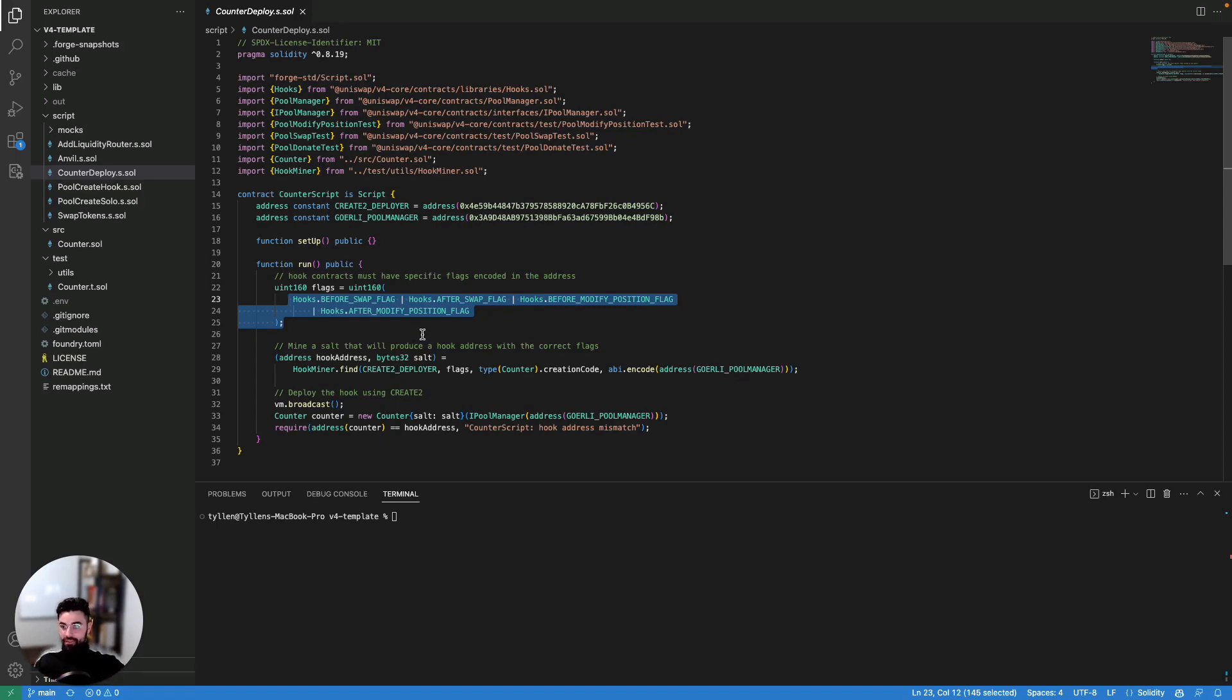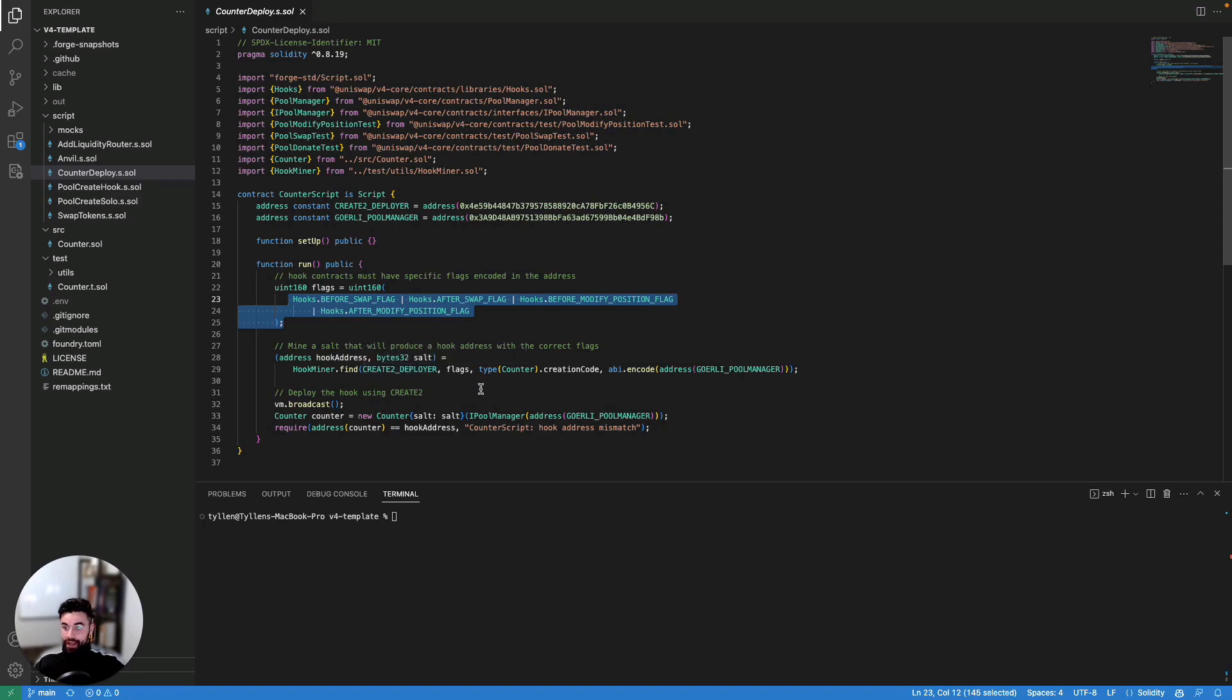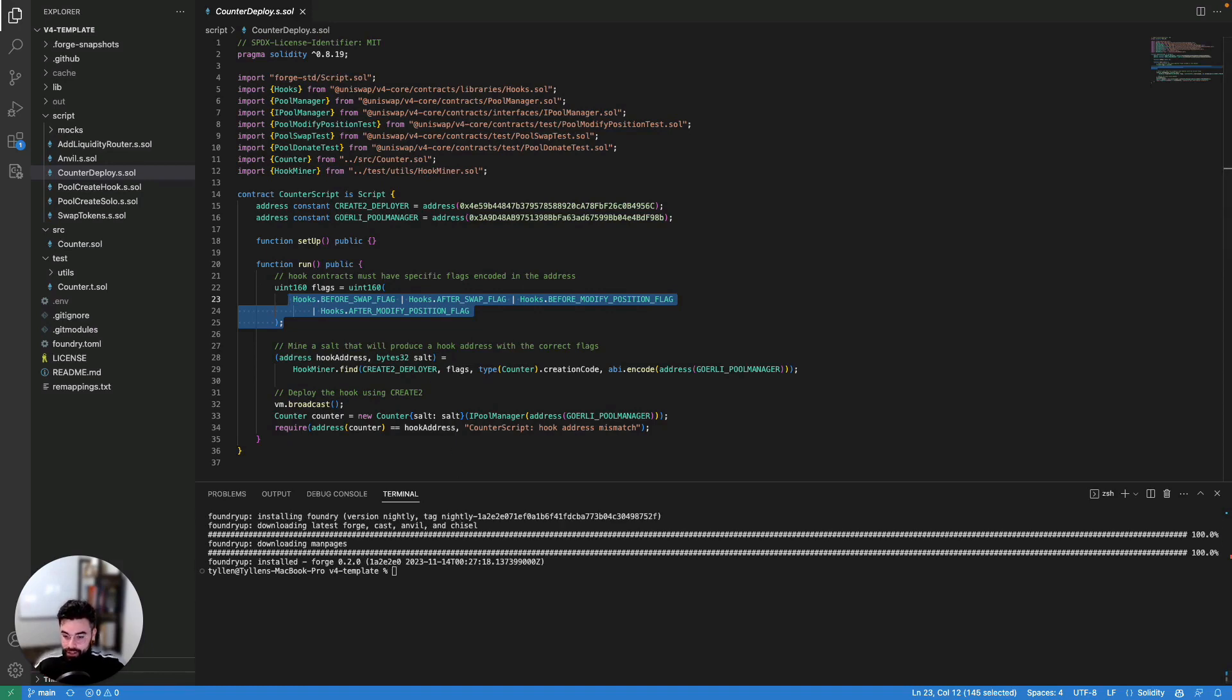So we have this hook miner, which actually finds the addresses that you need. So you don't have to go about thinking that you could just actually switch this out after you have the hooks that you want modified, etc. And then this hook miner will find the address that you need for you. And essentially, that's pretty much all we need to do here. We've got our hook that we want to deploy. We've got the flags that we're looking for. And now what we can do is we can actually deploy this hook.